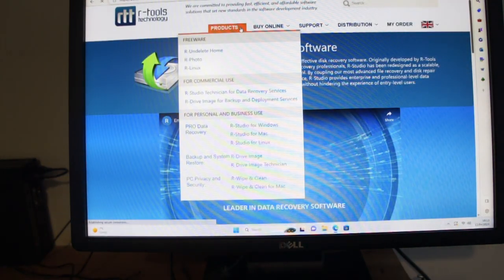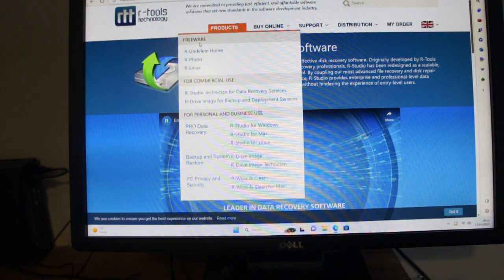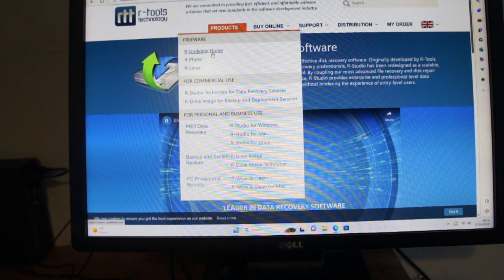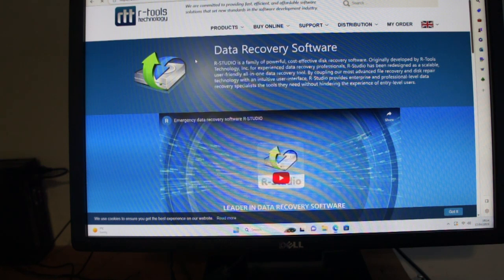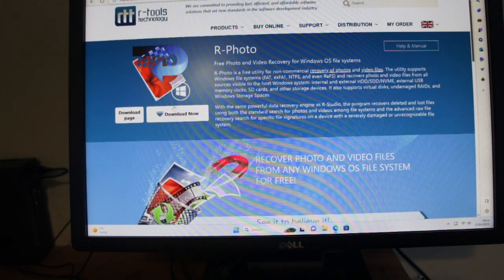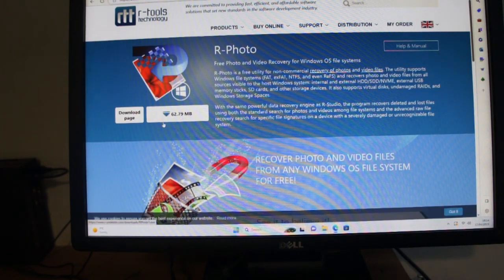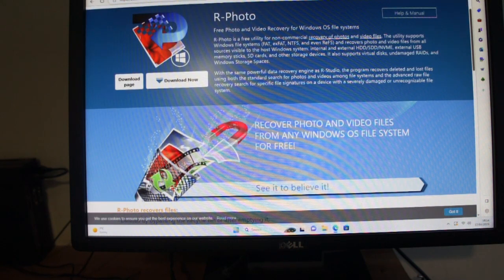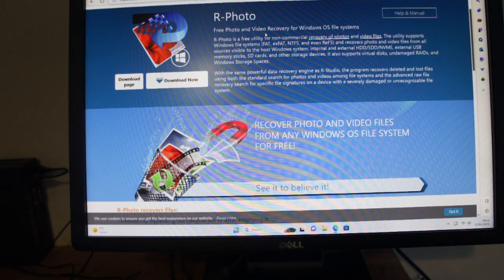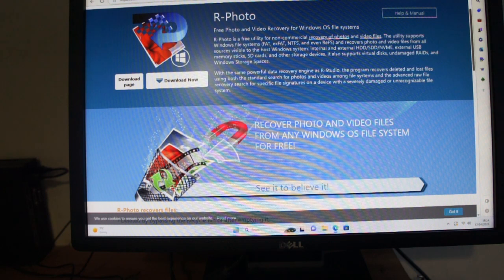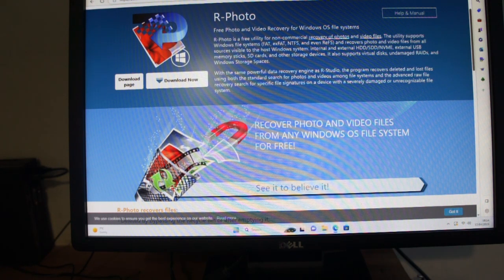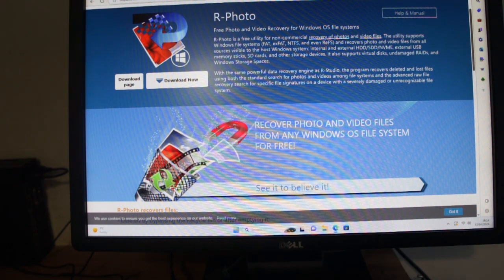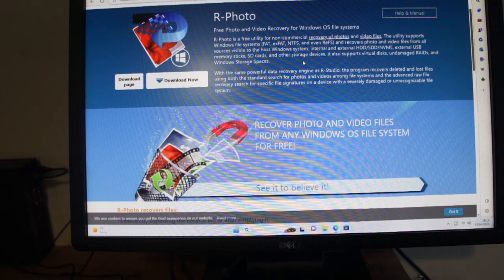Well, this is a free tool. You get Free Undelete Home, which is brilliant for USBs. This is R-Photo, which we're going to use now. It's a download page and you can get photos and video from pretty much most regularly used file systems for Windows.